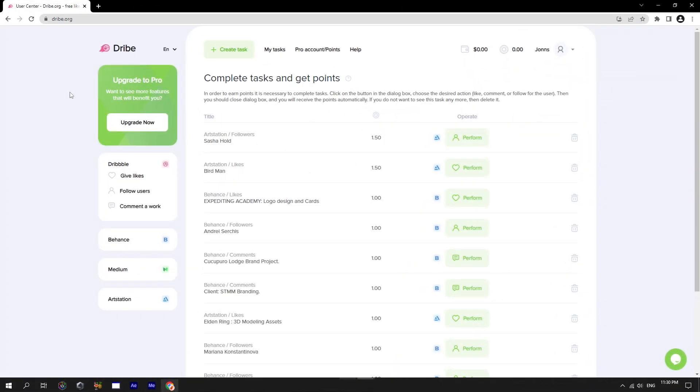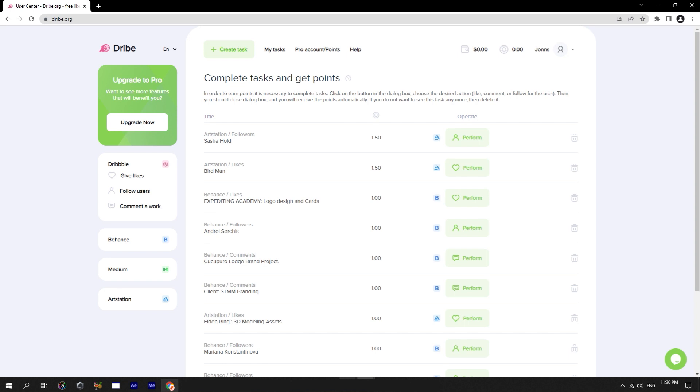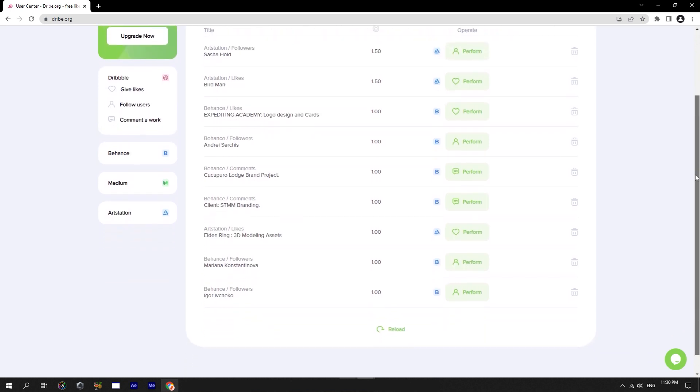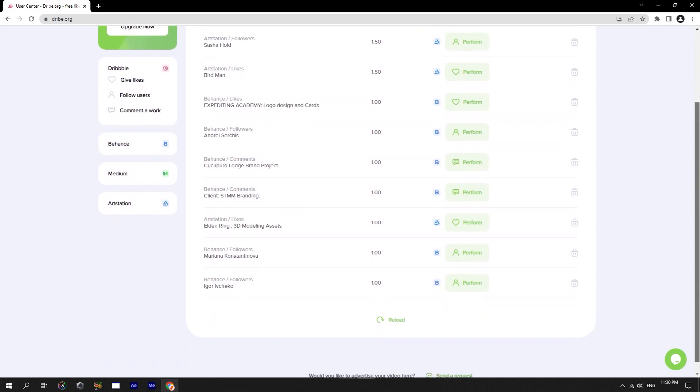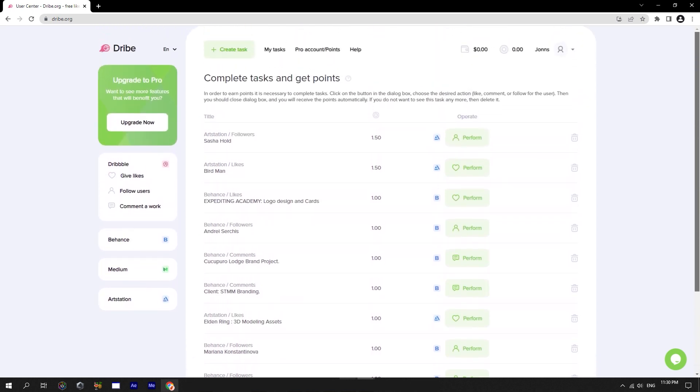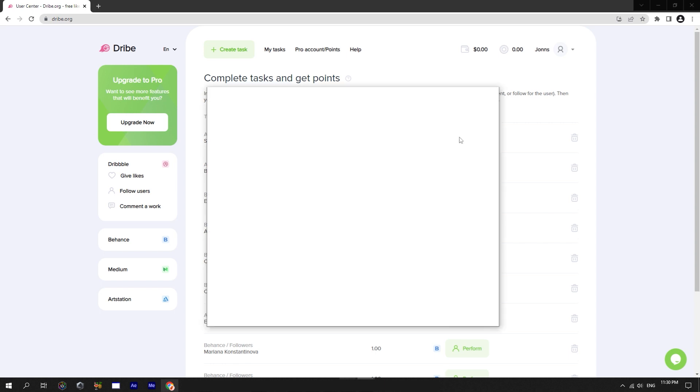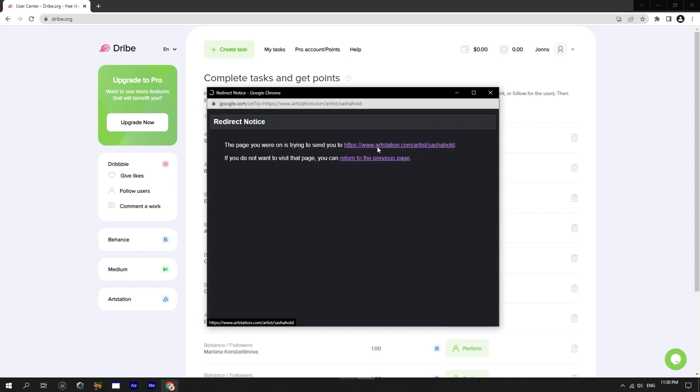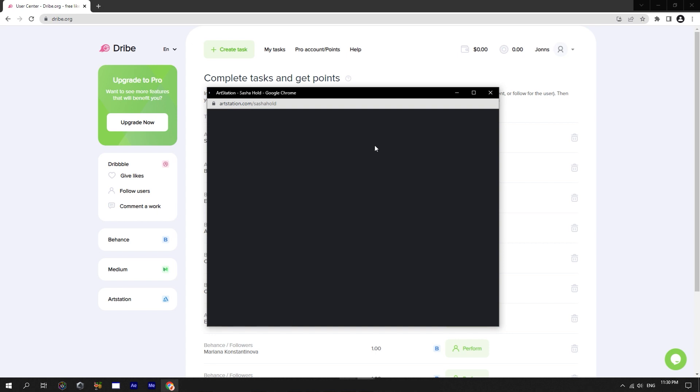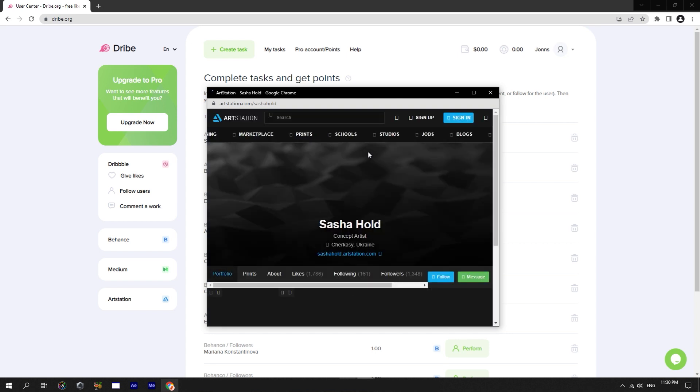Here is a list of tasks from other designers, doing which you can earn points. Just select any task, click on the button, perform, and you will get a popup window. Please know that you must have enabled popup windows in your browser, otherwise nothing will work.